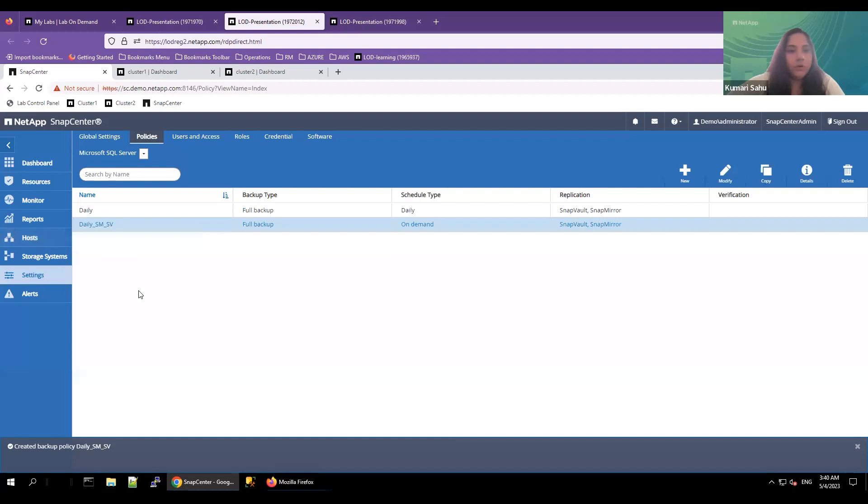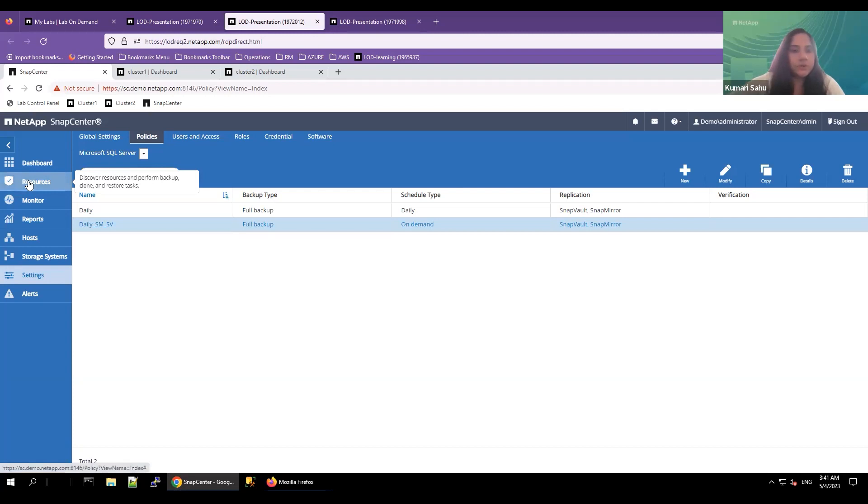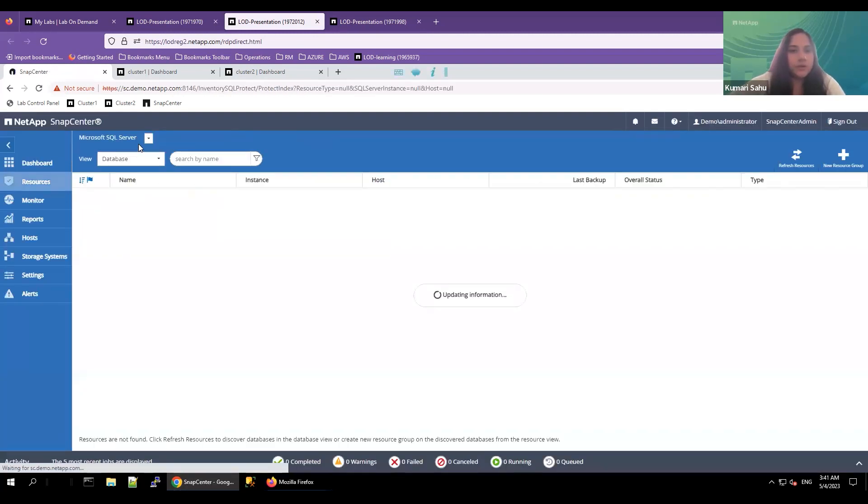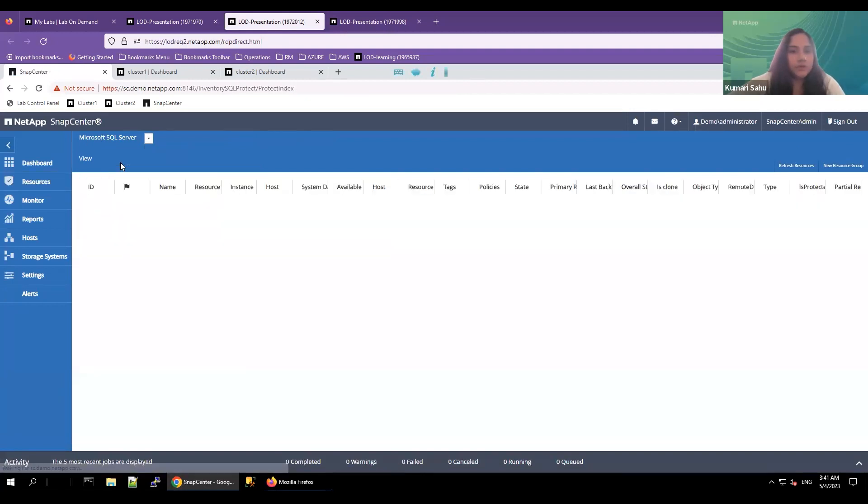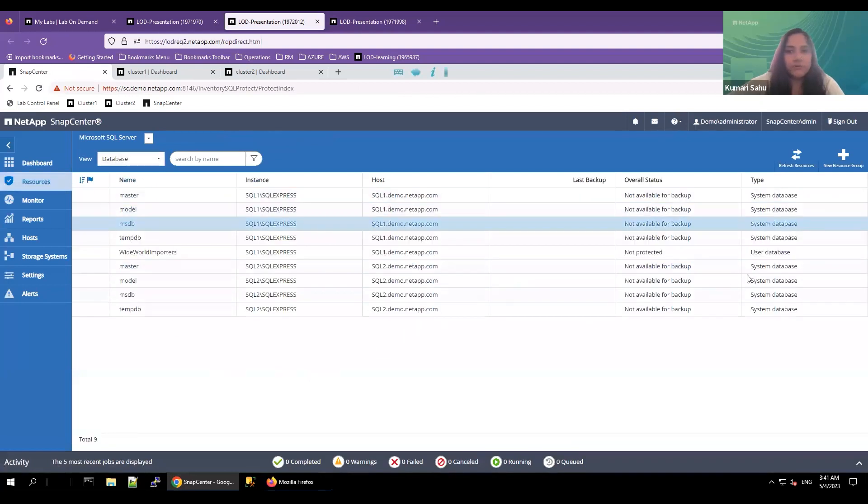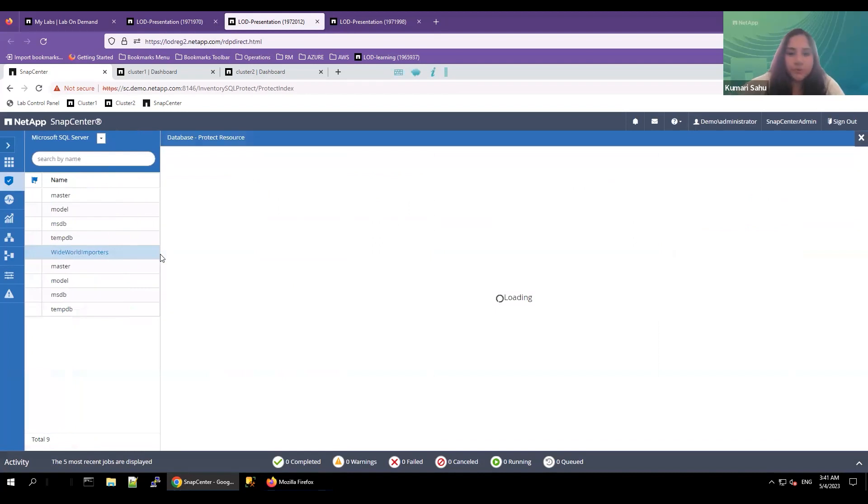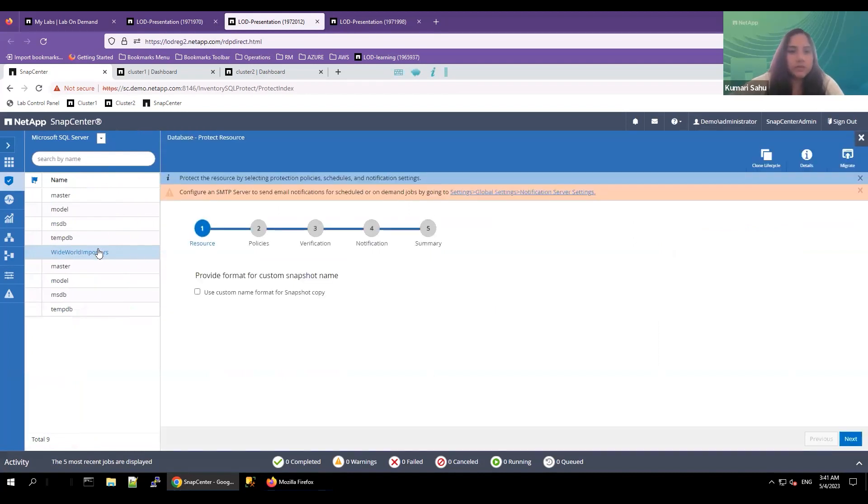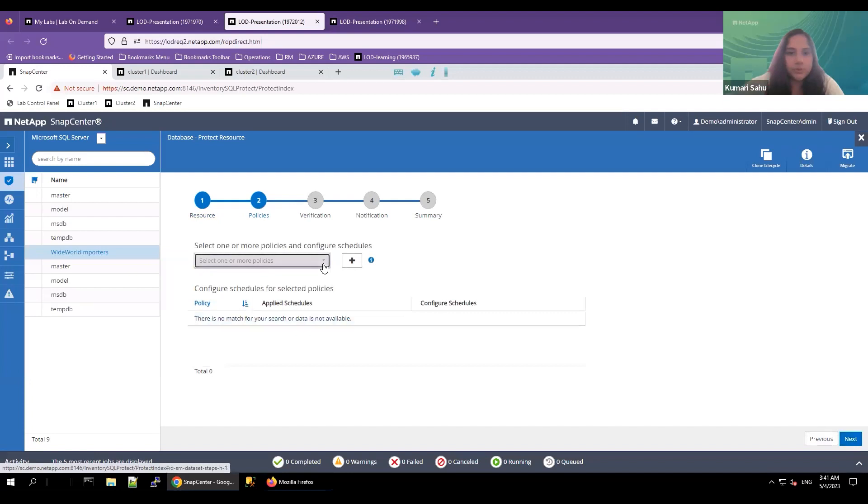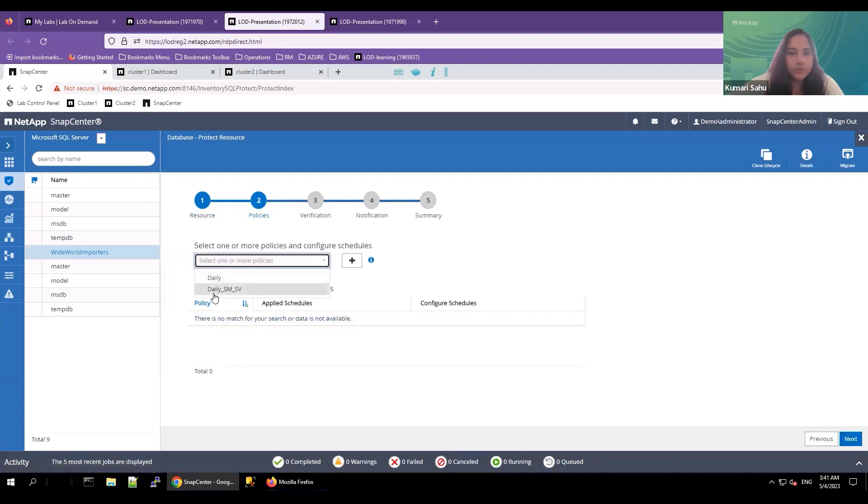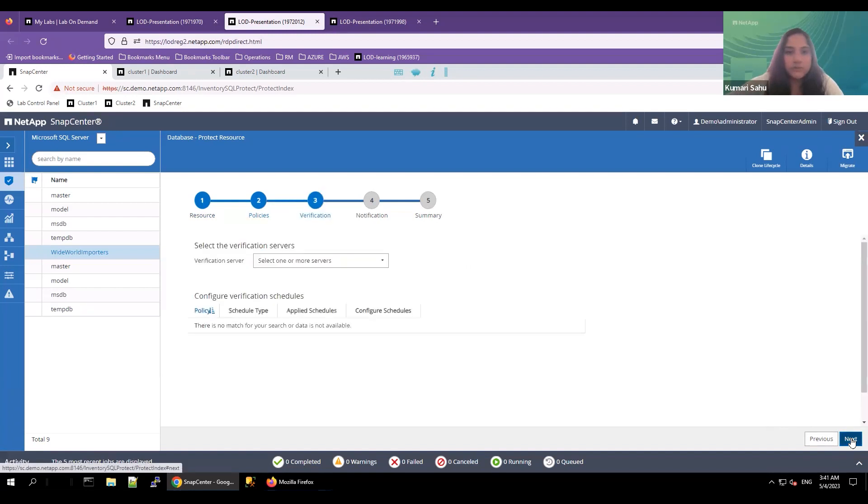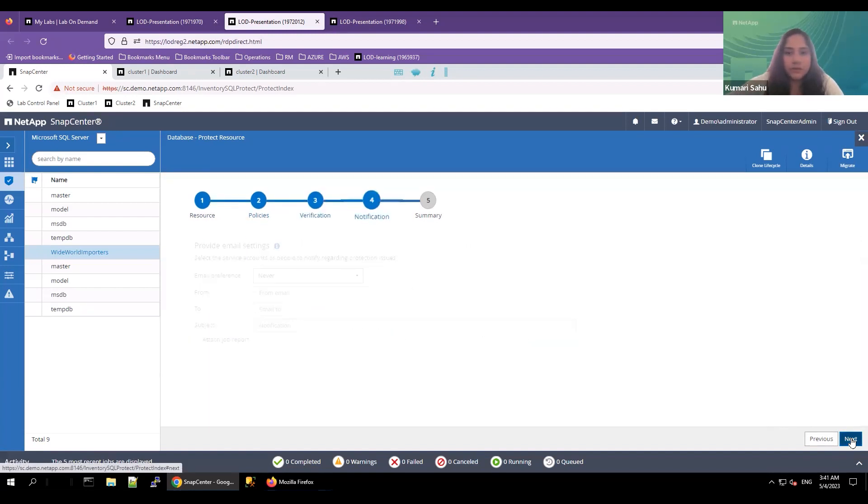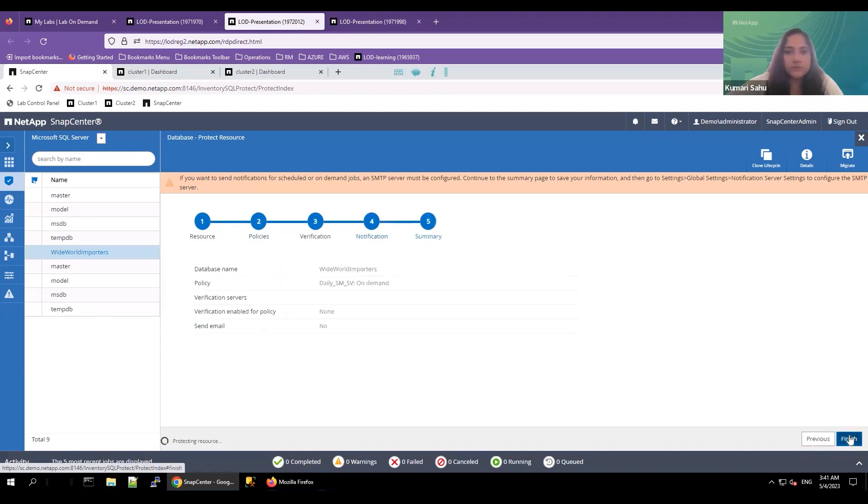Once the backup policy is created, let's create the MySQL database backup. Click on resource and select Microsoft SQL Server. Here, you'll find the list of databases. Click on the database you want to take a backup. Select the database, click on next. Choose the policy, whichever you want to select. It can be daily or the one with SnapMirror and SnapVault included. Click on next. You can send the notification if there are any errors in the backup. You can forward that information to your email address. Click on summary, finish.